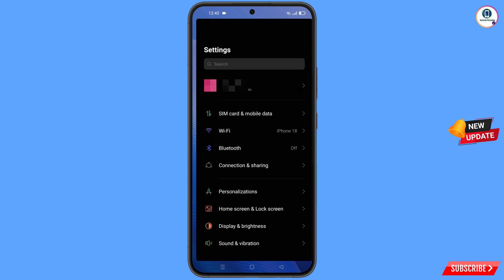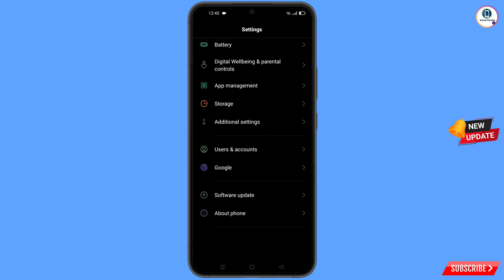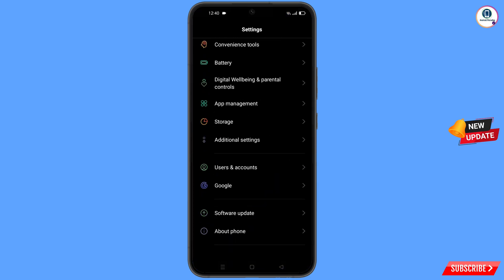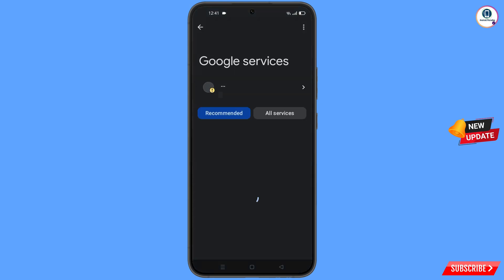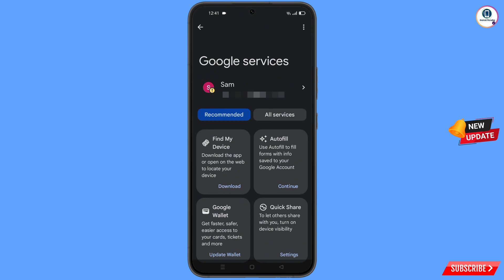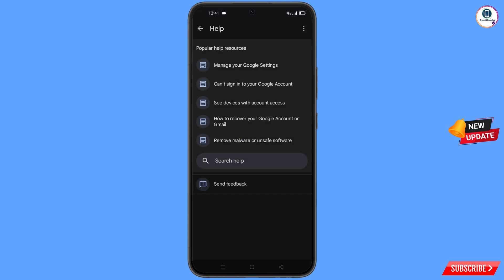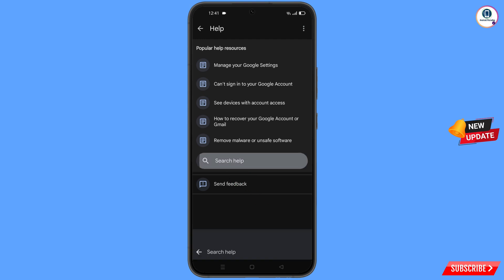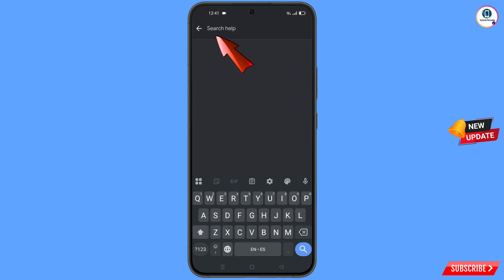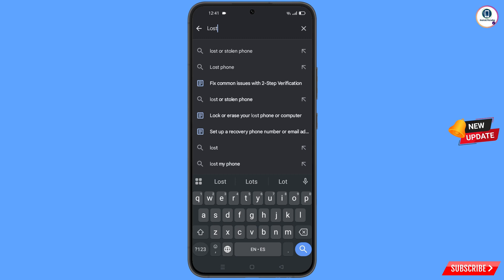Now navigate to the Settings option on your phone. Scroll down and locate the 'Google' option, tap on it. At the top you will see three dots — tap on it and the 'Help' option will appear. Tap on it. At the bottom you will see 'Search Help' — tap on it and type in the search field.